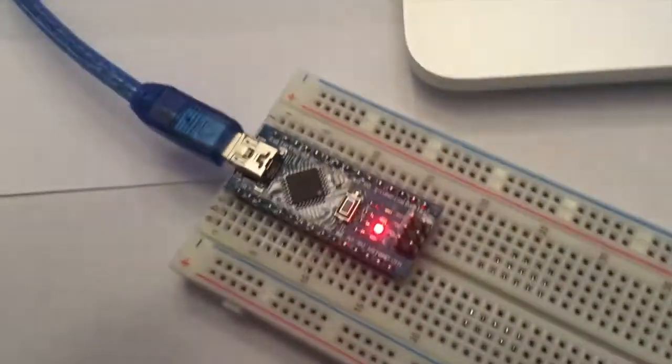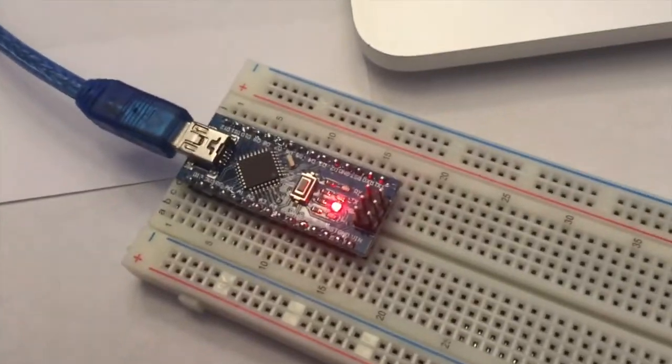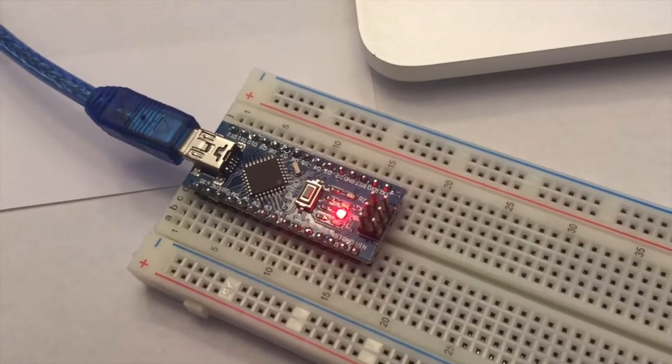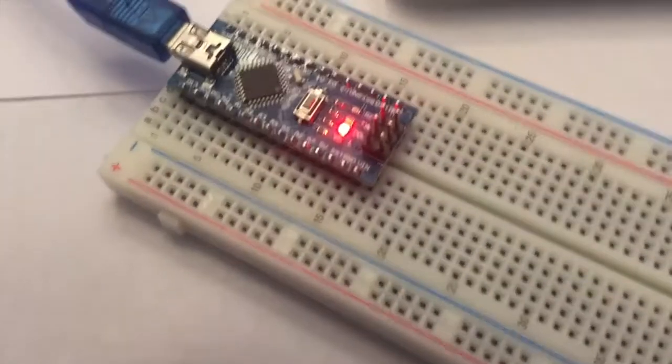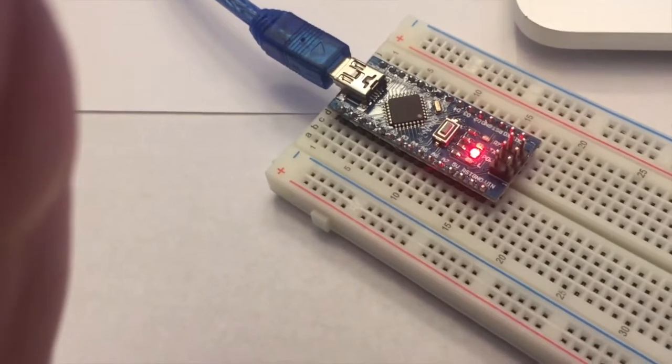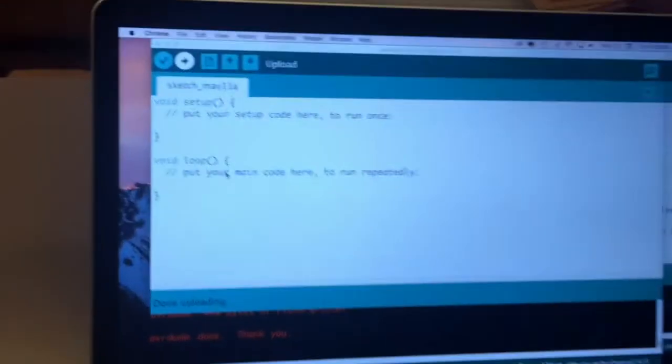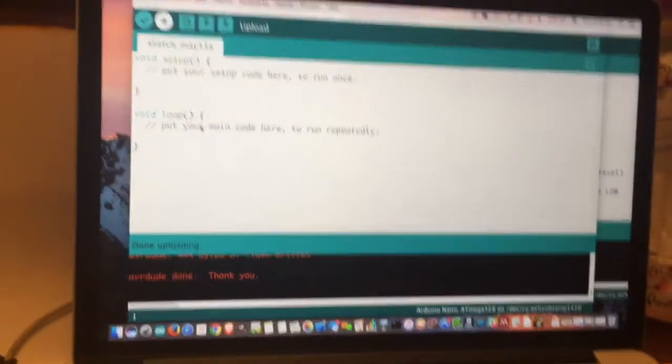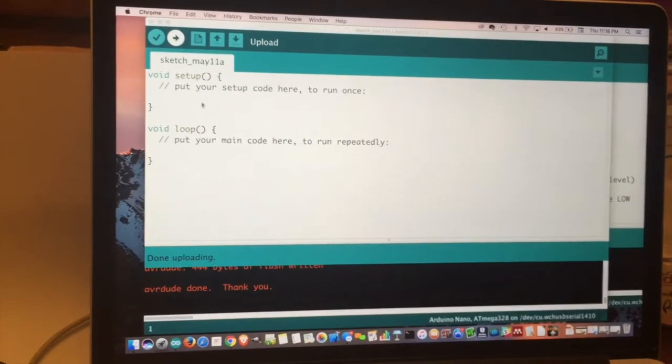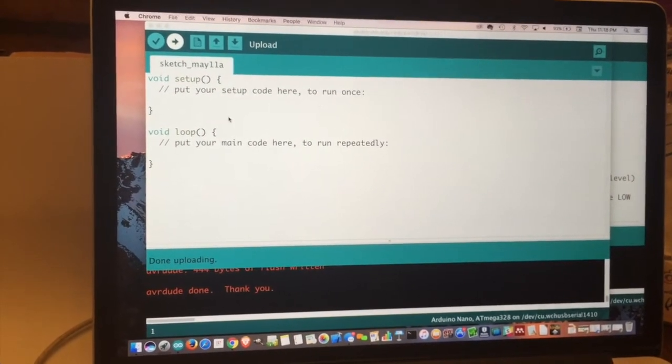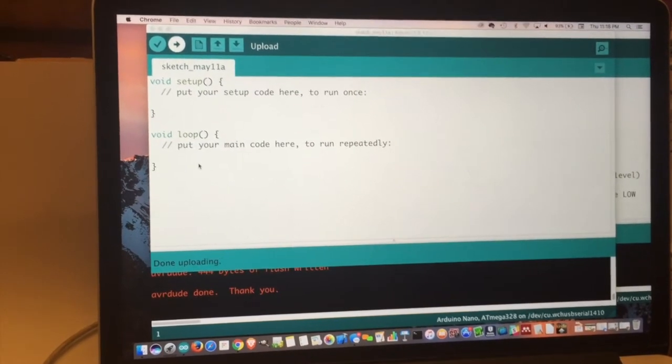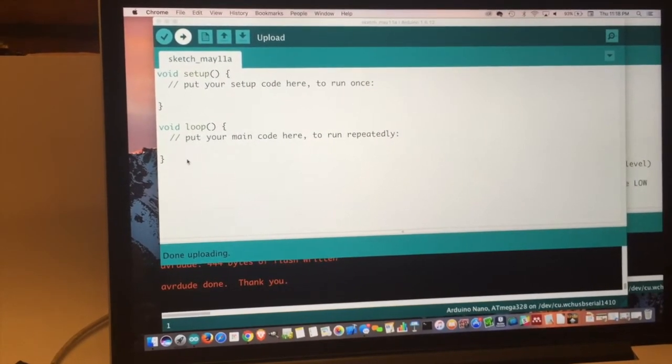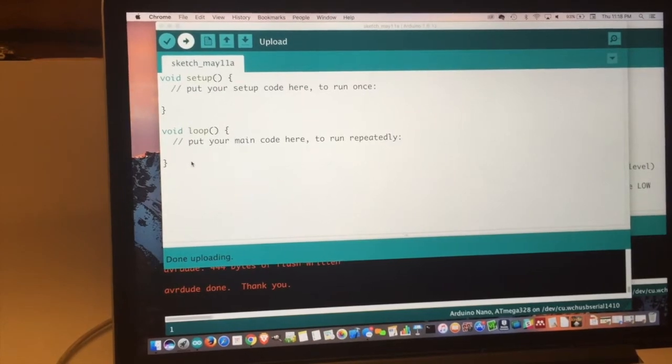So now that we have it plugged in, we can load code onto it. And the way we do that is by using what's known as the Arduino IDE. And so the Arduino IDE is a program that we can load onto our computer that we can use to write and download programs to our Arduino compatible device.